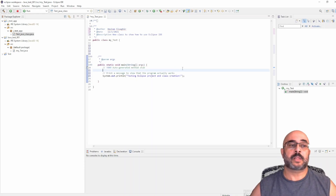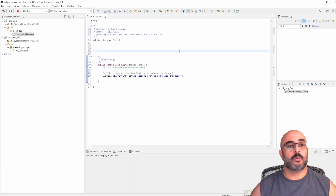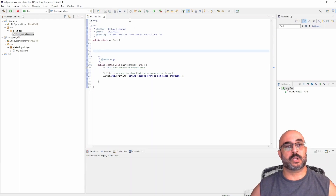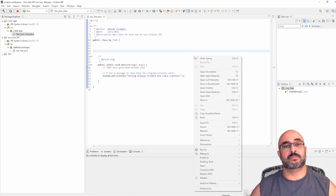Notice there's an error here — that underline red mark — it's because we're missing the semicolon at the end. This should be a very simple program. I like to put some more details here like my last name, and more information about the date — like November 1st 2021. I also encourage you to put a description because you might come back two or three weeks, a month later, and it's nice to have all these comments in your program. Let's say: a new class to show how to use Eclipse IDE. Getting used to adding comments — in this case the only thing I'm doing with this project is printing a message to show that the program actually works.